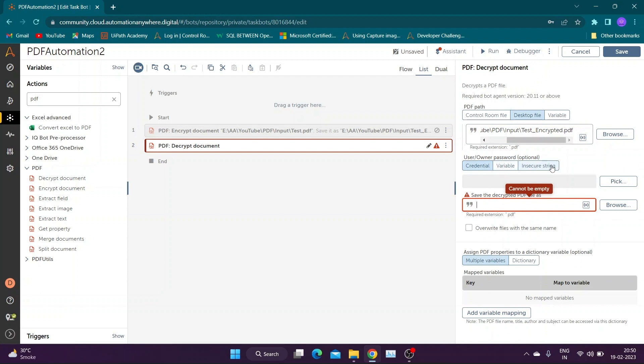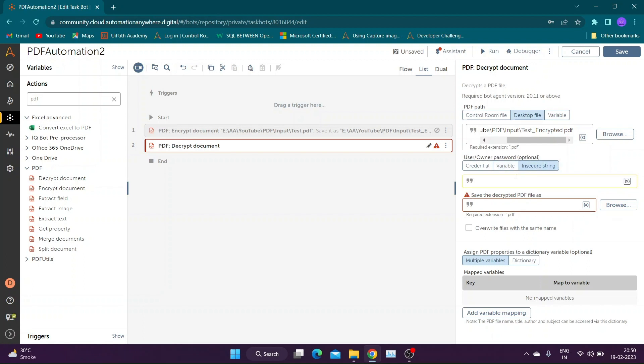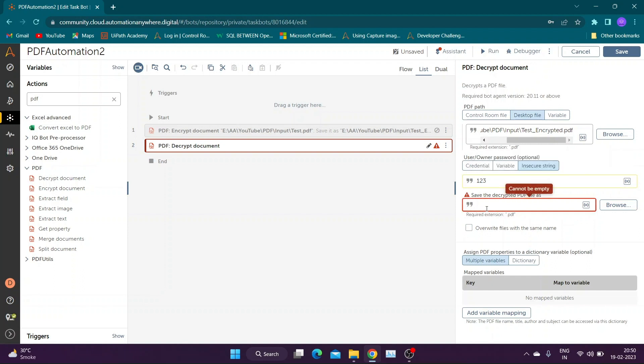We can use both user password and owner password to decrypt document. Credential Vault is preferred way to provide password. You can check out my video to learn how to use Credential Vault.